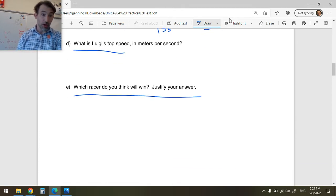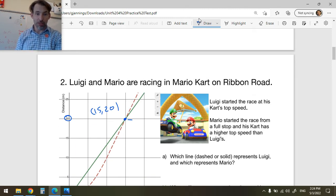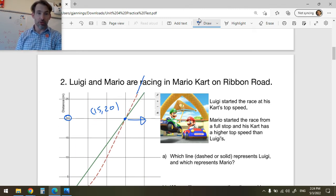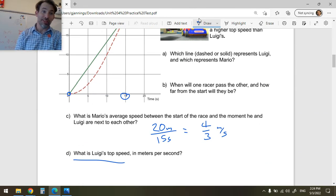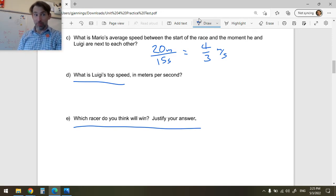Which racer do you think will win? Many people said Mario will win because he has a higher top speed, so if we continue the race this way, Mario's lead is only going to grow as Luigi continues going a little slower — the gap between them only gets bigger. That's good thinking and would get you all the points.